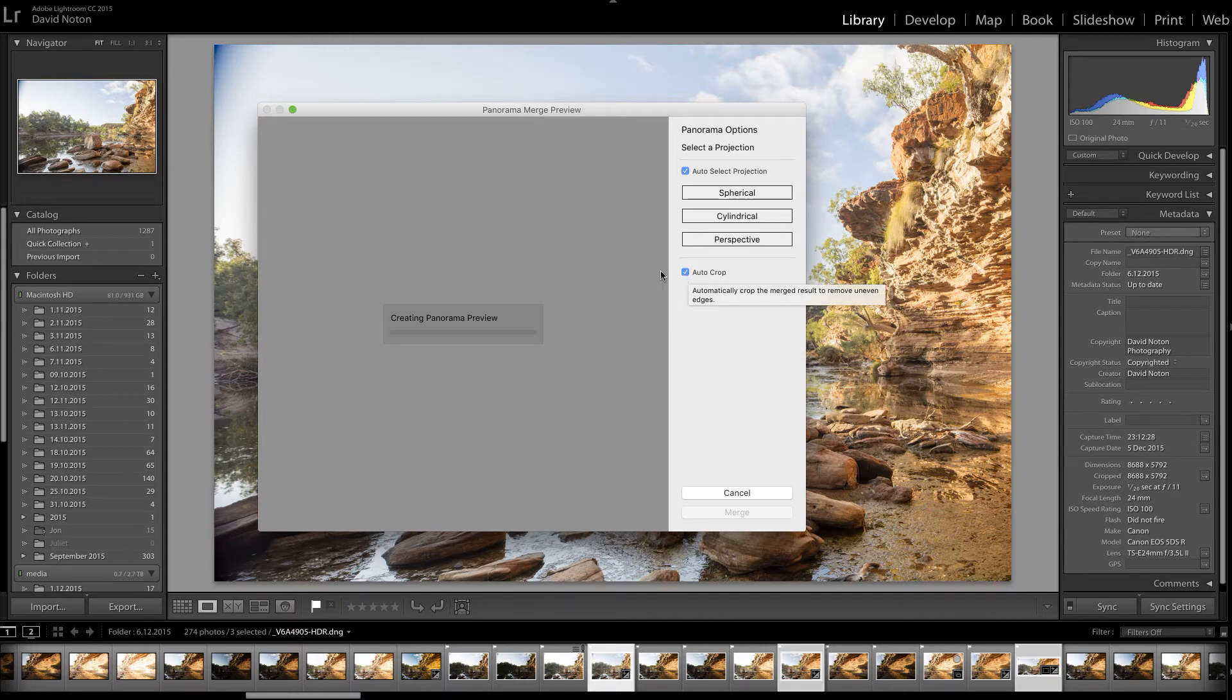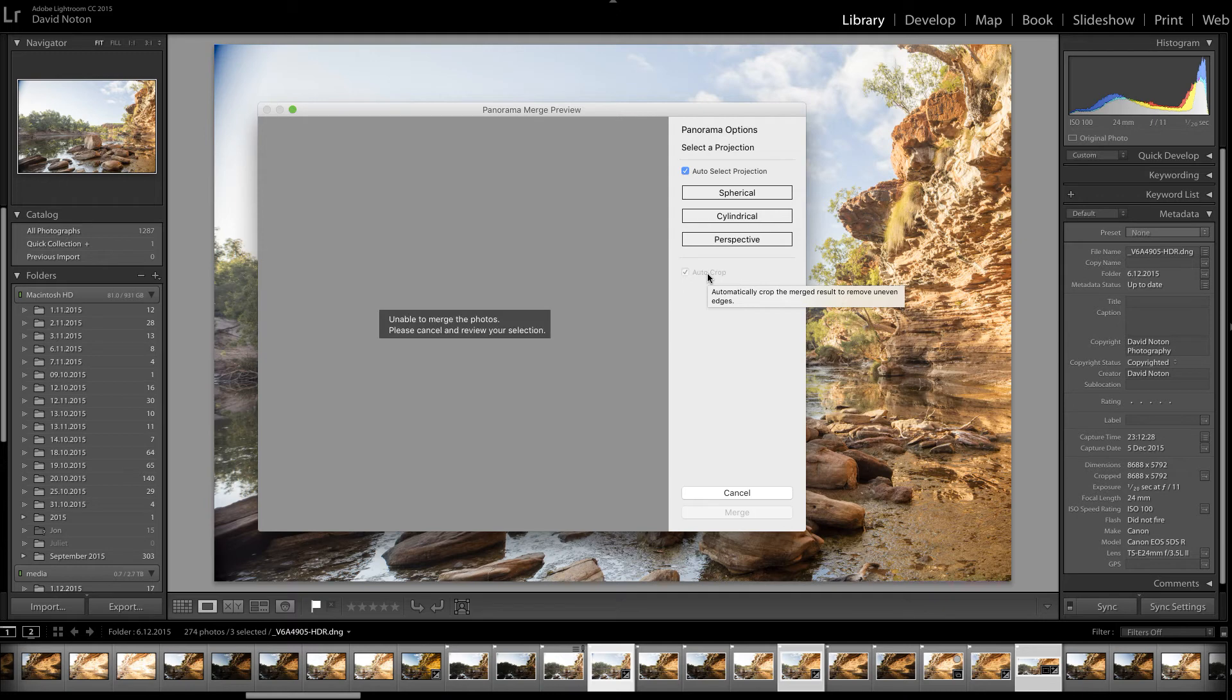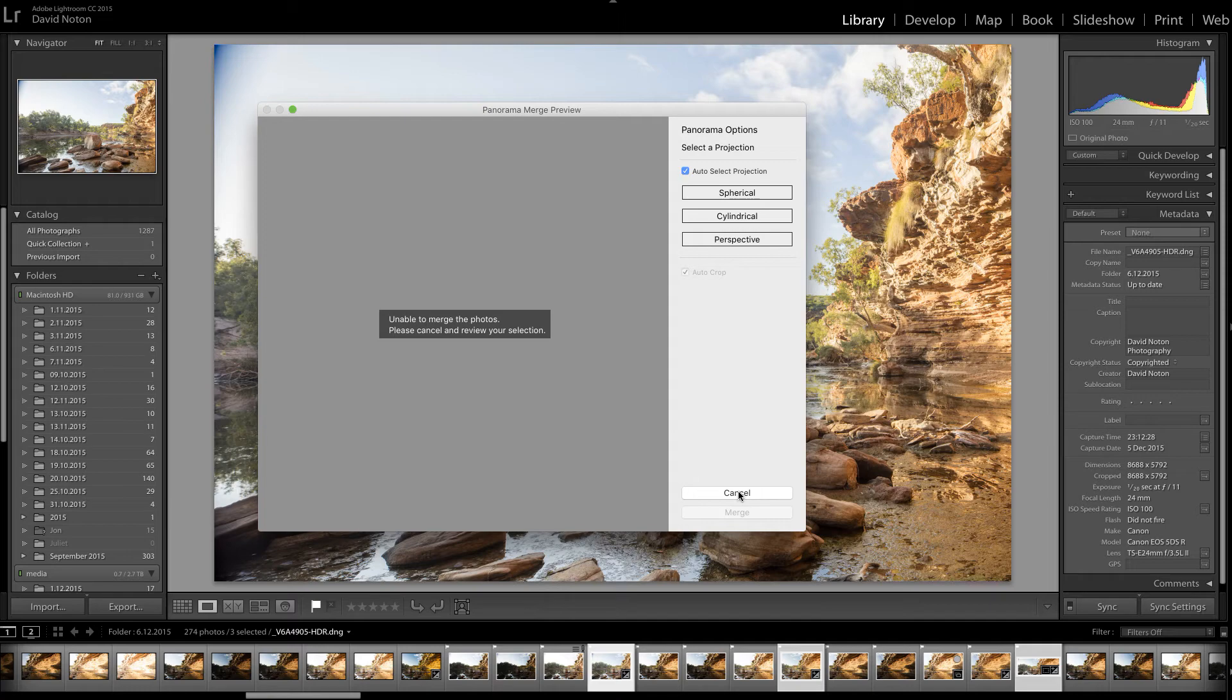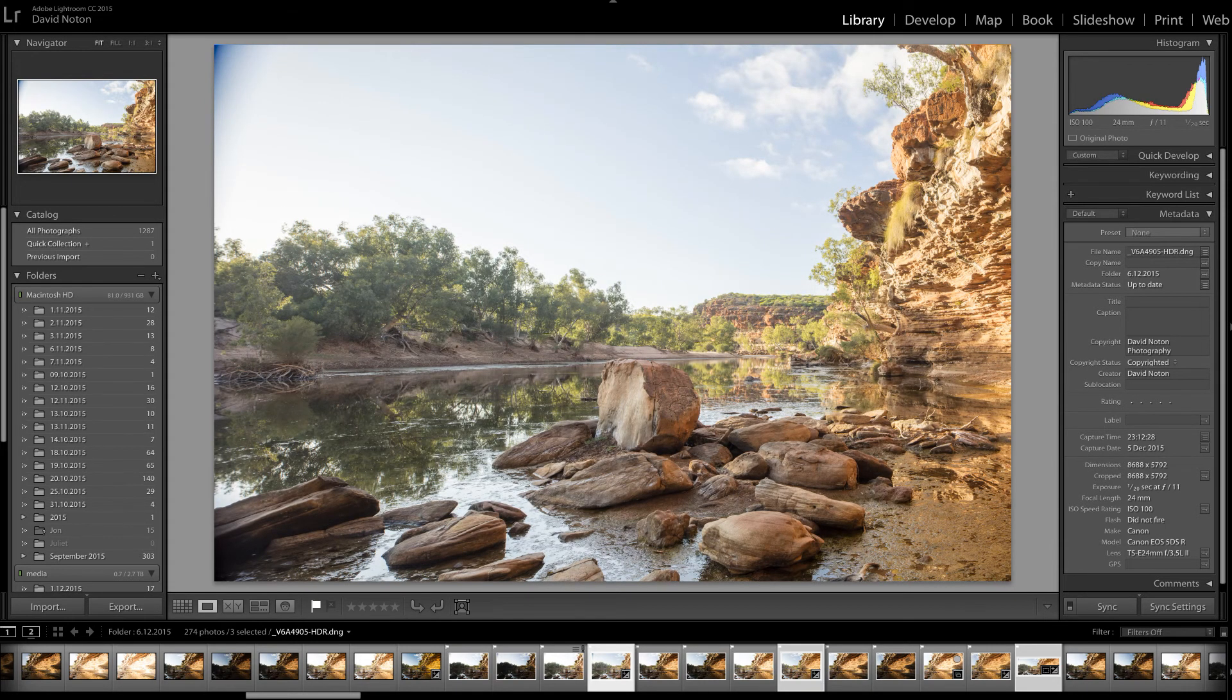And also I'm getting it to auto crop. Now, one thing about that, it will mark crops that it thinks are logical, but they're not etched in stone. When we come to actually look at the panoramic merge later... unable to merge, let me just go back and check what's wrong there. And I'll come right back to you.